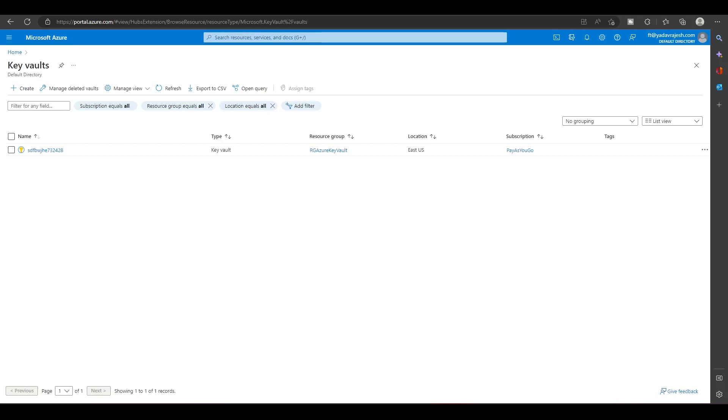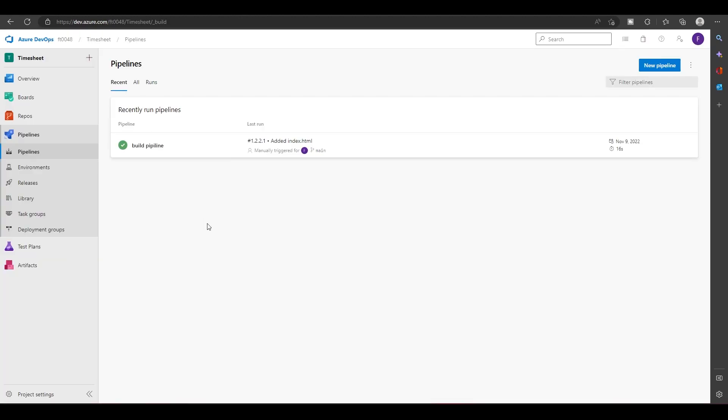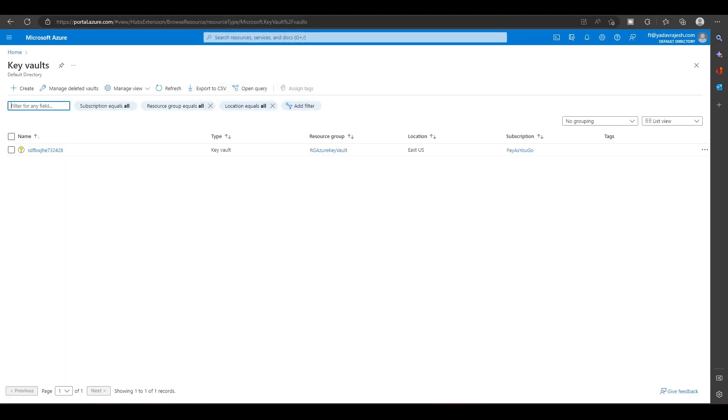Hi, in this video we are going to use Azure Key Vault in Azure Pipelines. I have already given an introduction on what Azure Key Vault is in my previous video, but I'll tell it once again here.